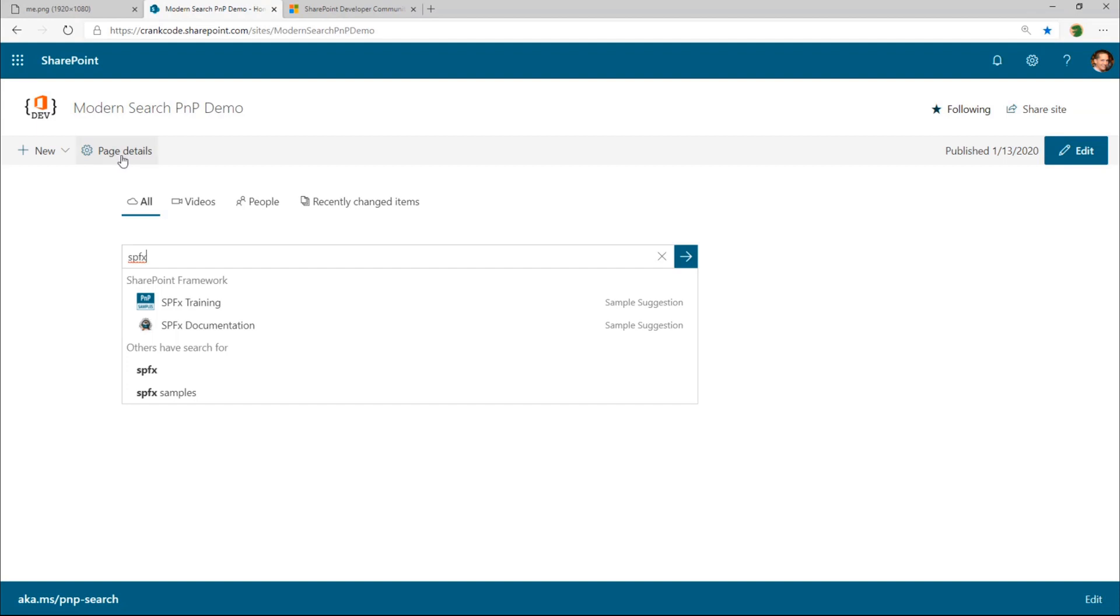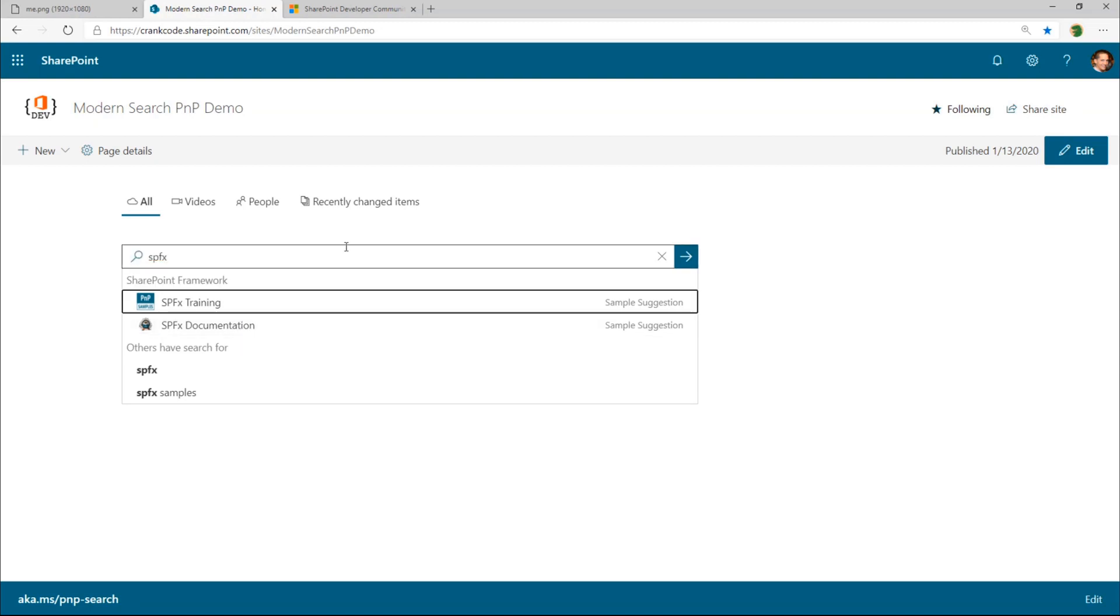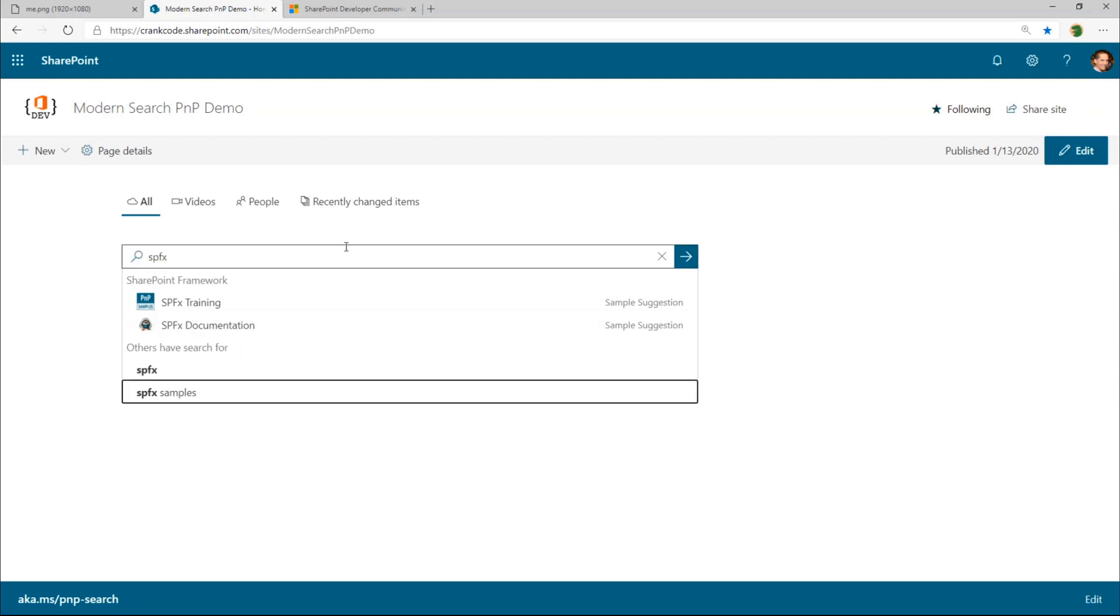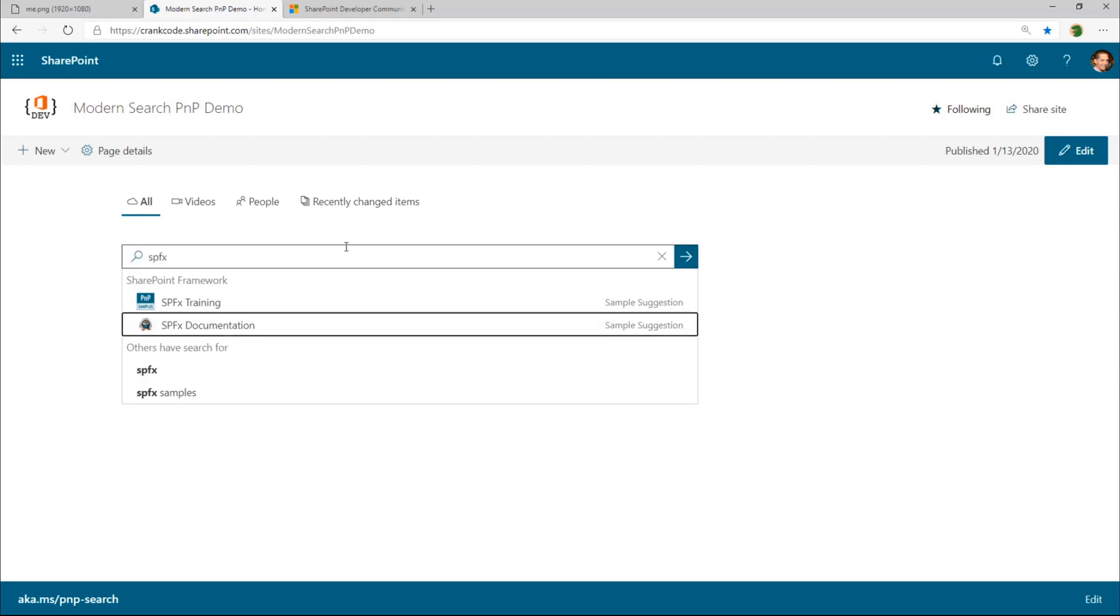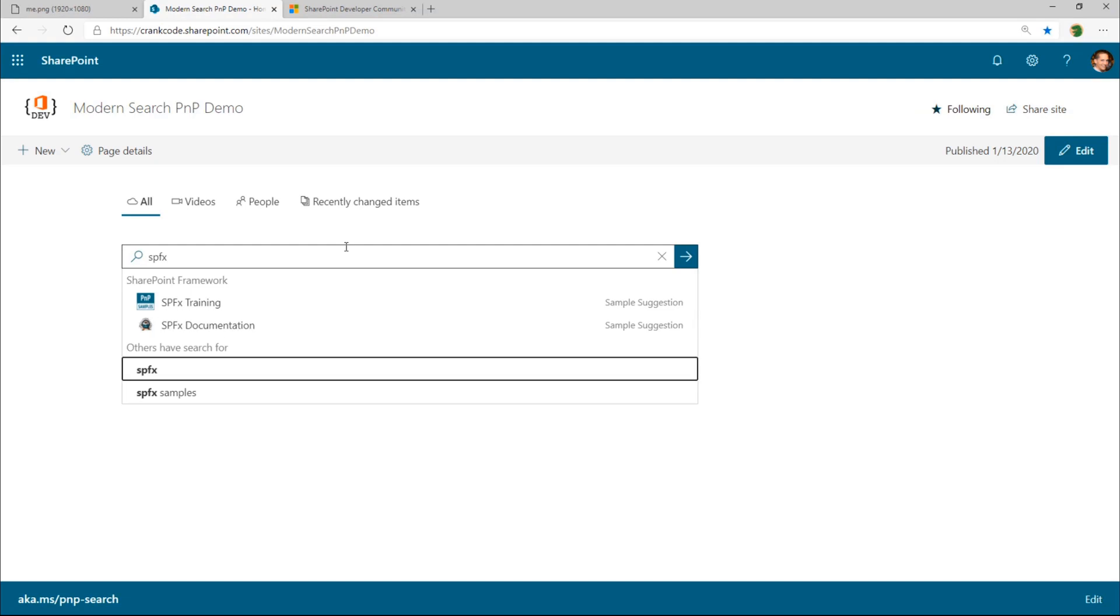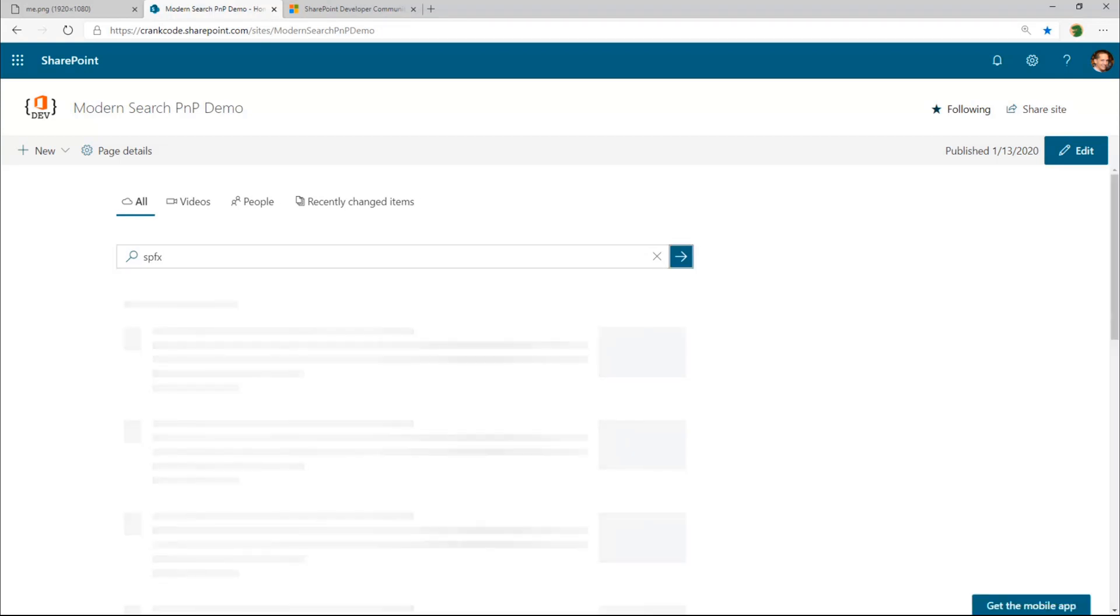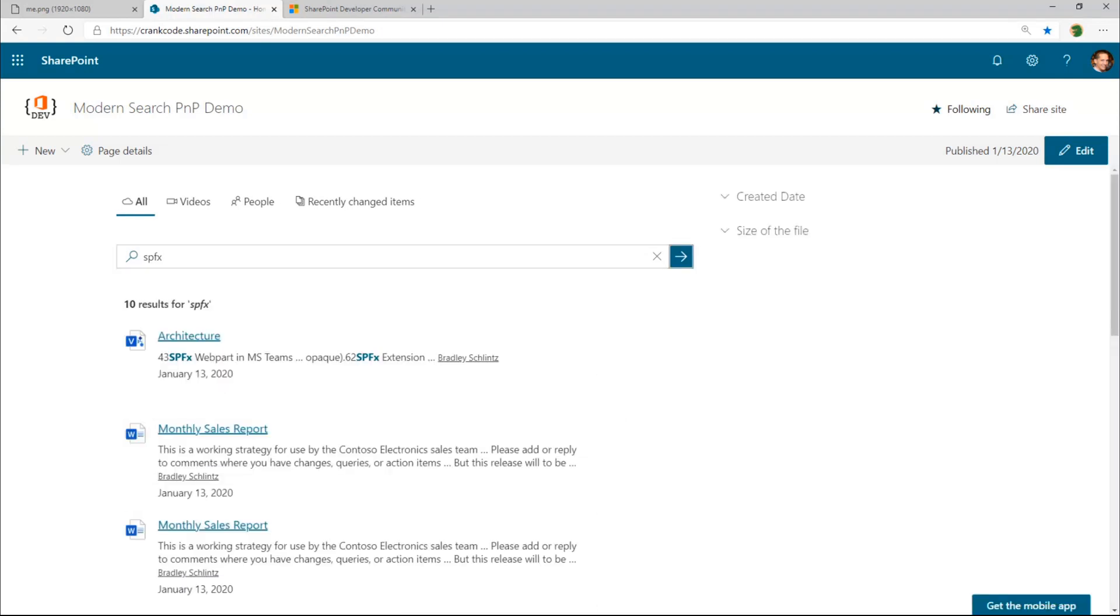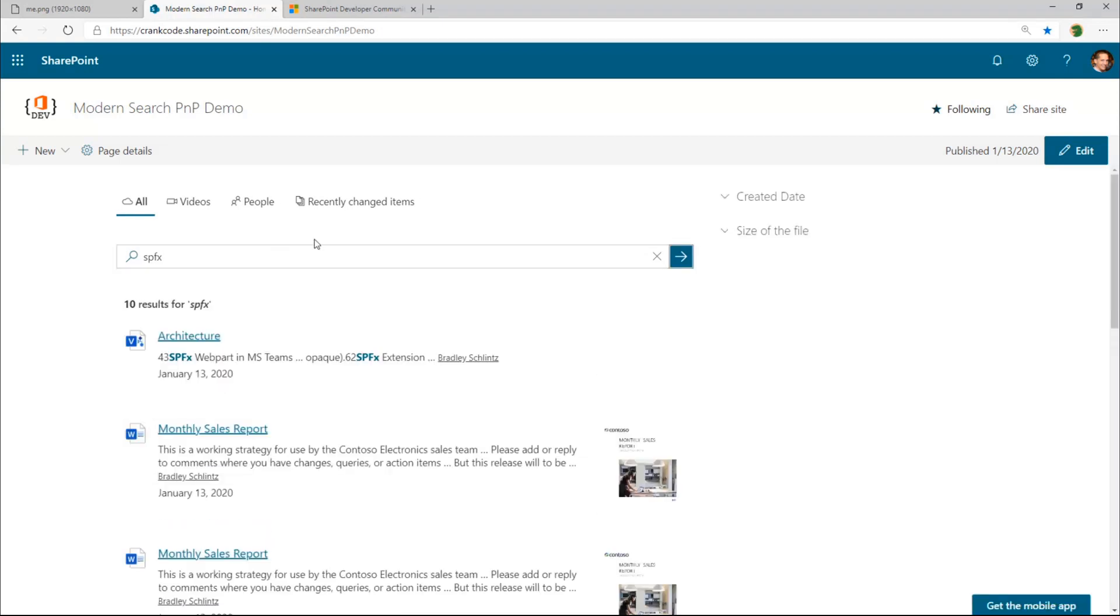And so you can select a suggestion by either clicking on them with your mouse, or you can use your keyboard, the up and down arrows to cycle through the suggestions. Once you have a suggestion that you want to see, you can either just press enter or click on it. So I'll just press enter here. And so you can see we're actually doing a search for that now.